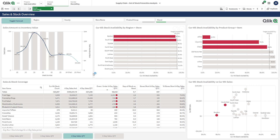Thanks to Click's ability to combine multiple data sources, I'm also bringing in our forecasting data from our demand planning application. We've got historical data such as sales amount, sales quantity, and stock counts, and we've got forecasted sales. I can use that information to understand what might happen with stock availability next week and predict any out-of-stock events that might occur in the future.